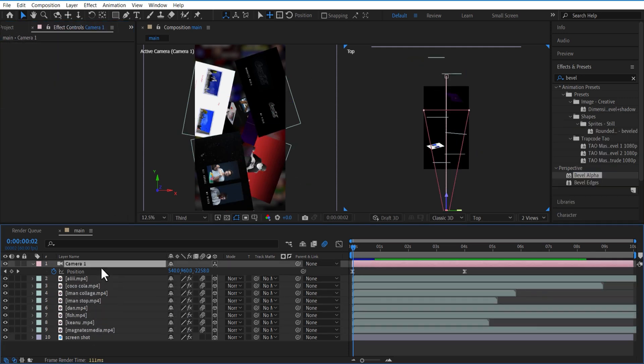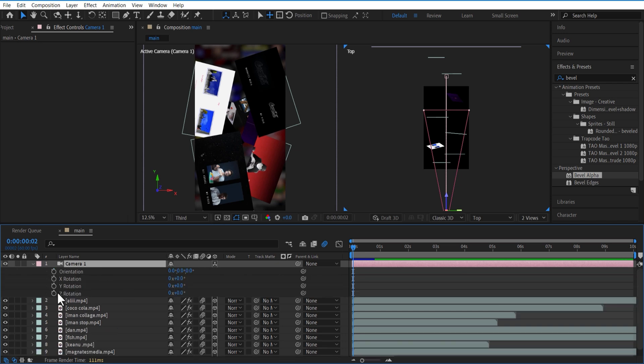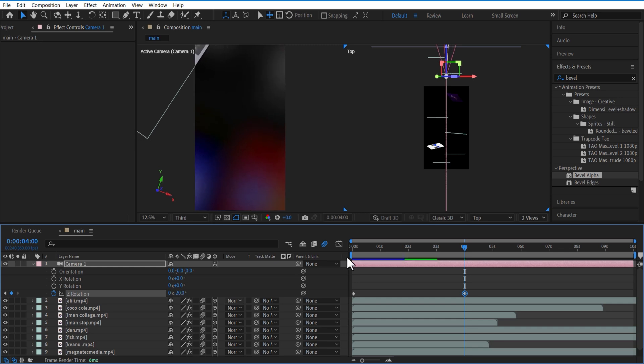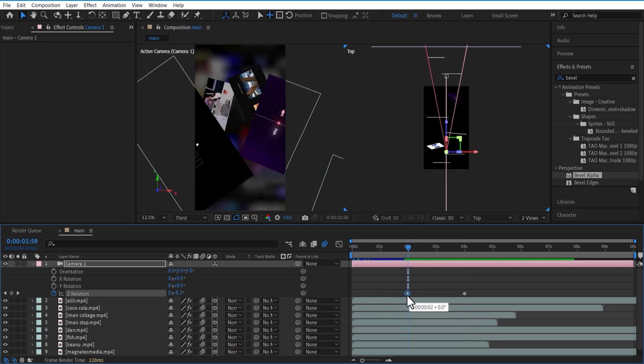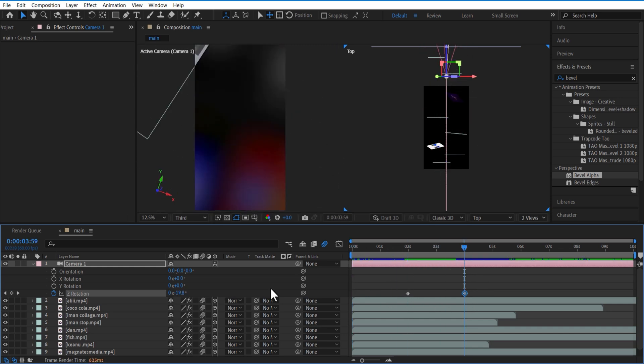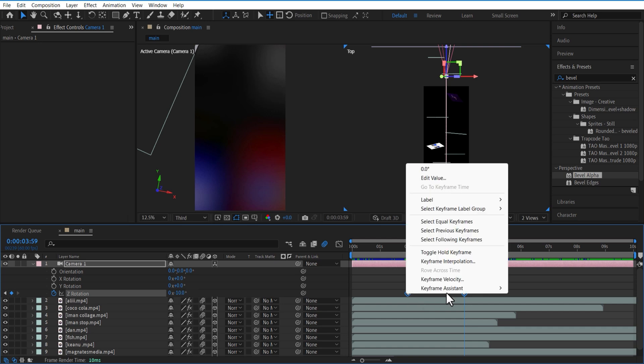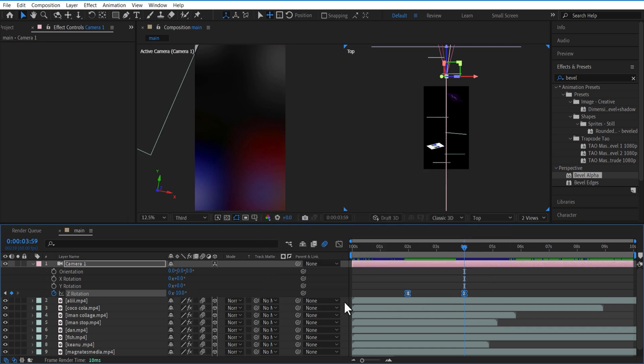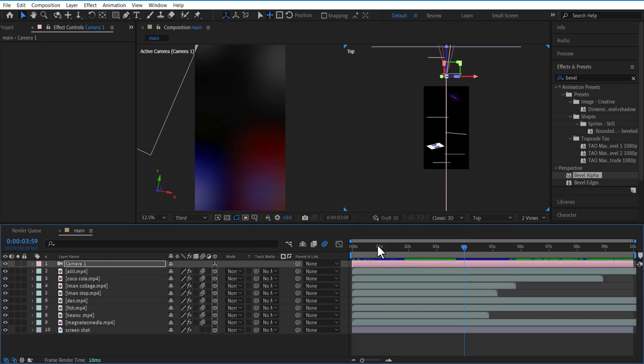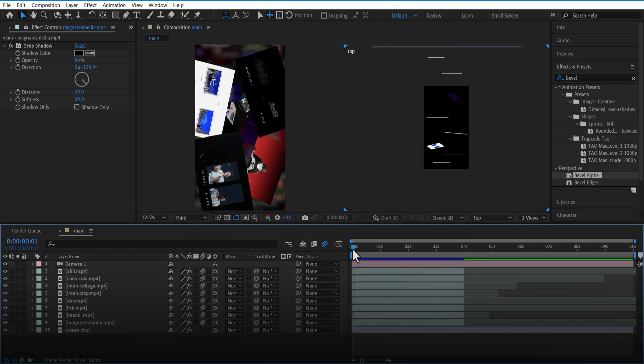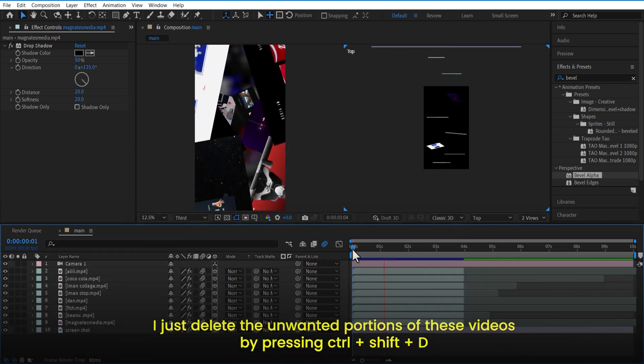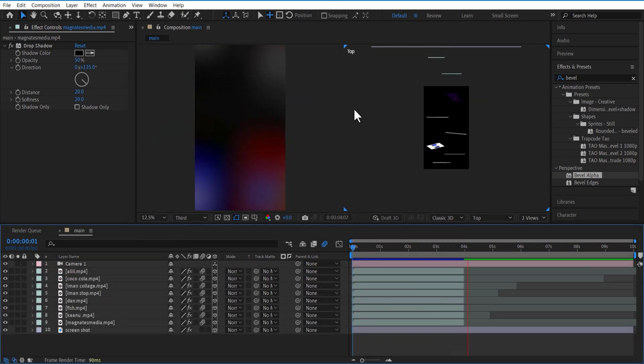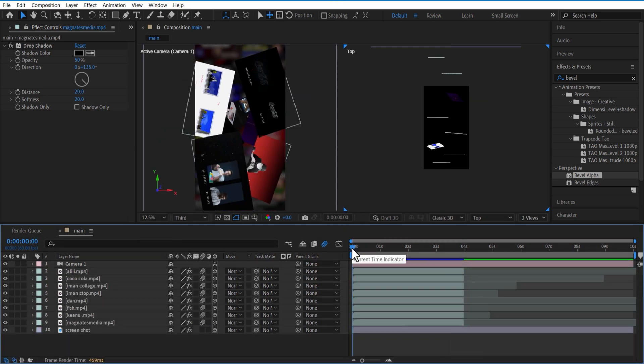Now you want to rotate the camera, so set a keyframe over here. Go a few frames forward and change rotation to negative 10. To spice up the video, go to camera and increase the aperture.